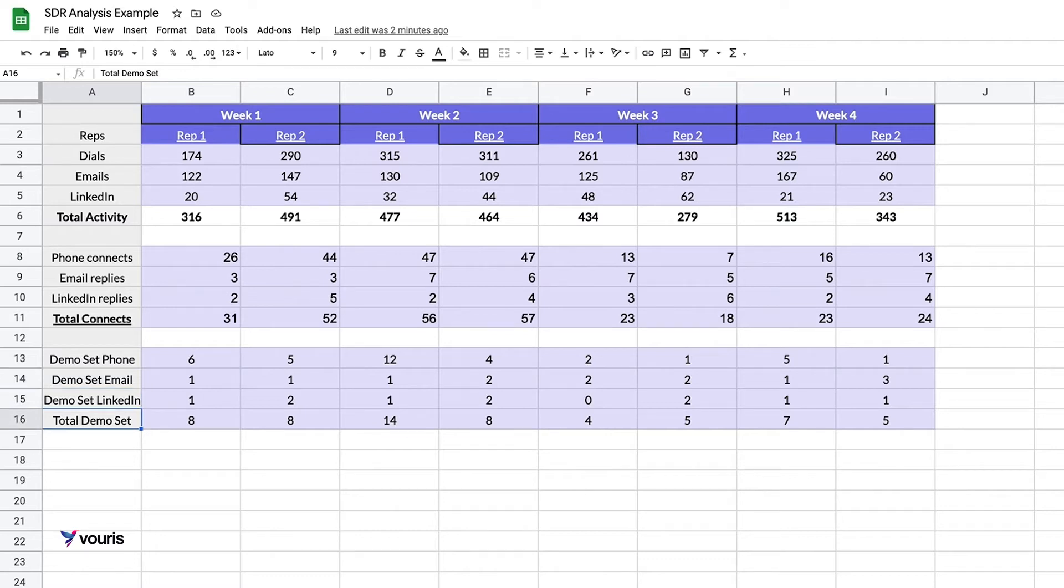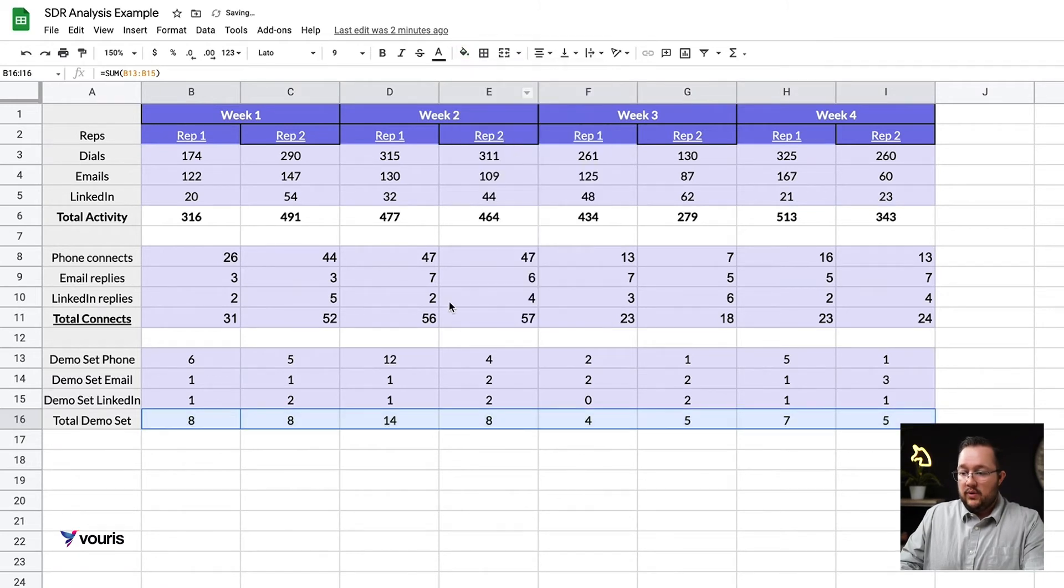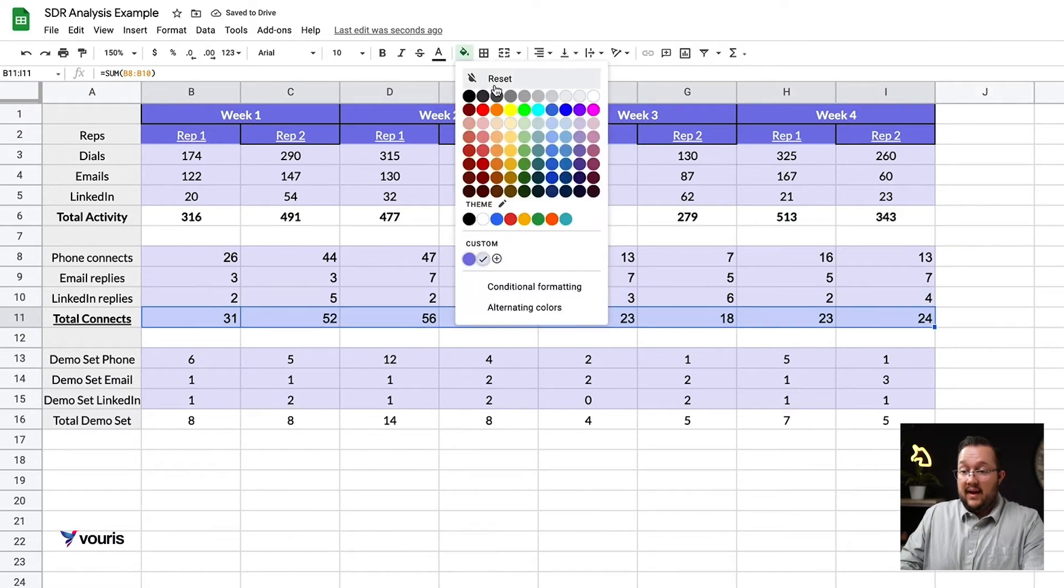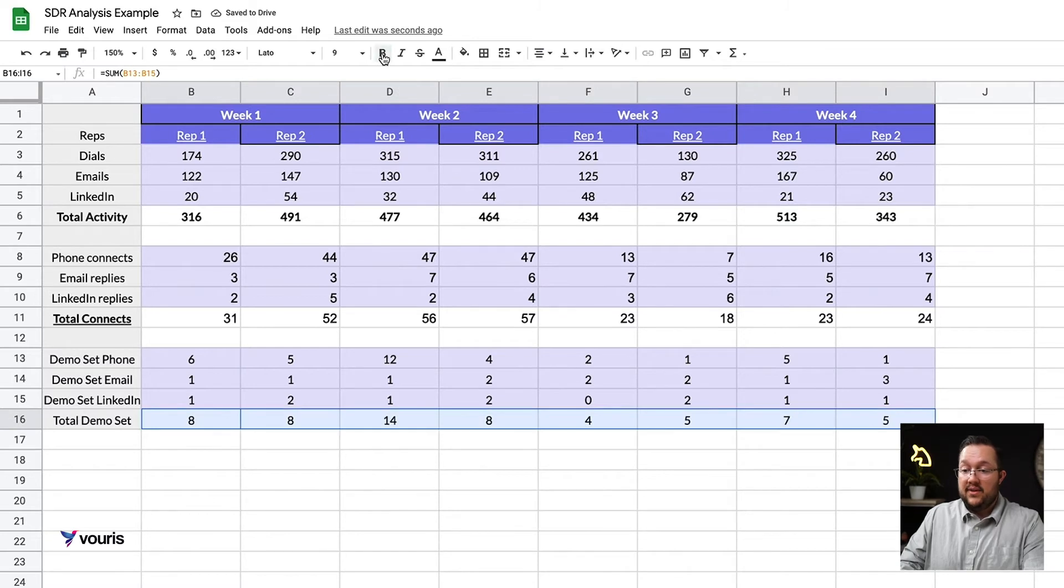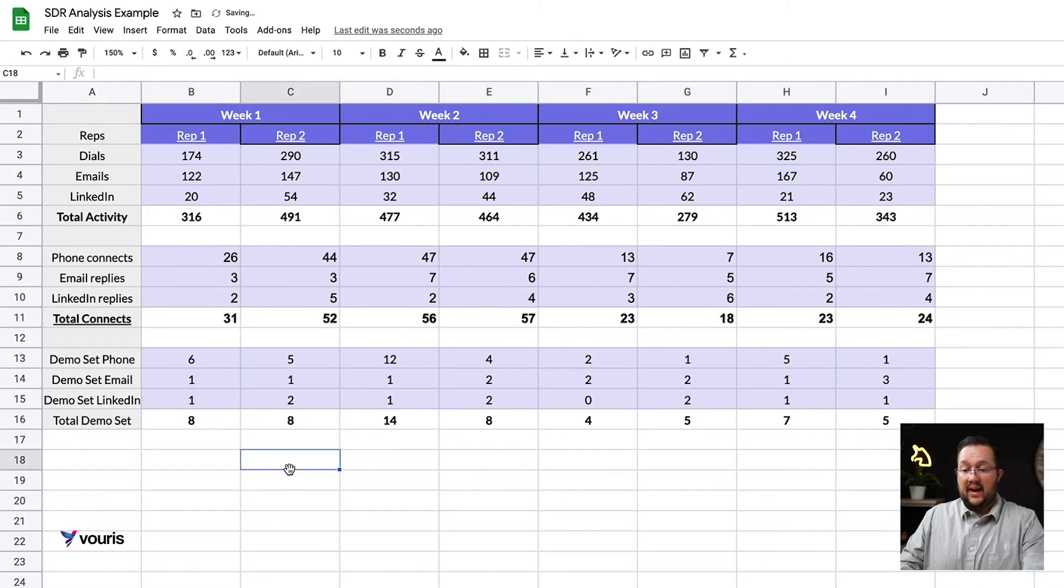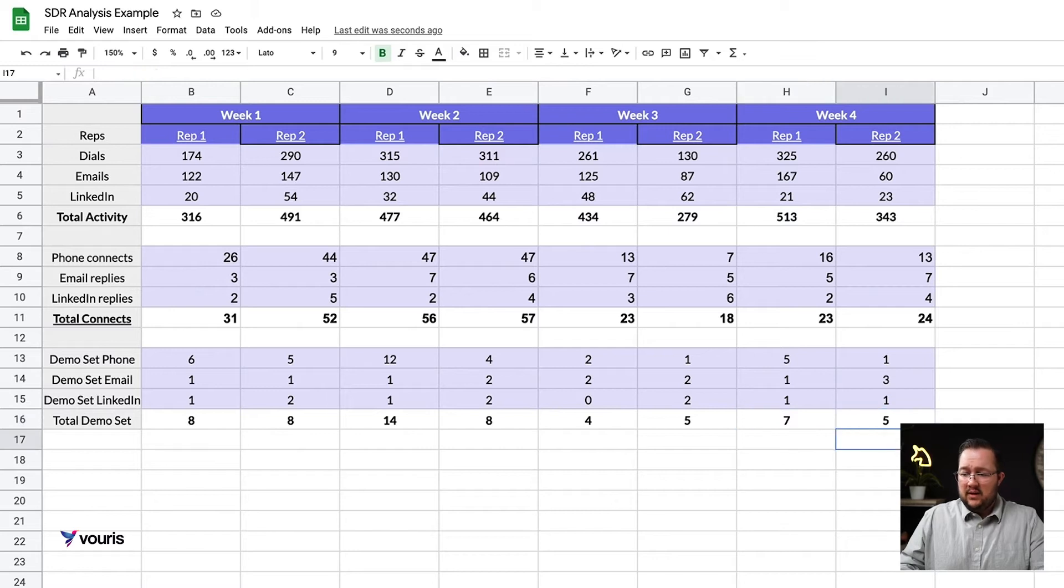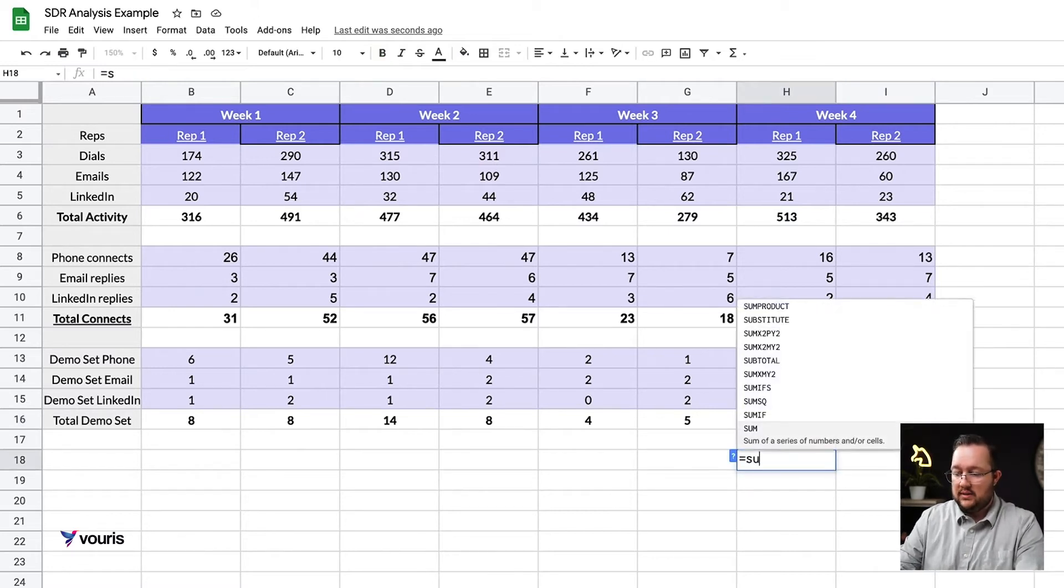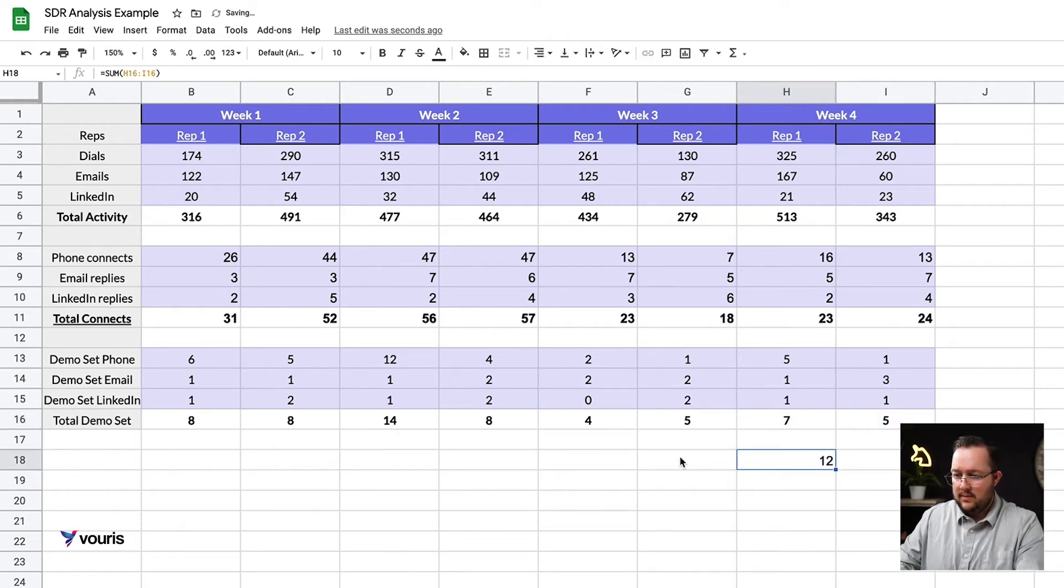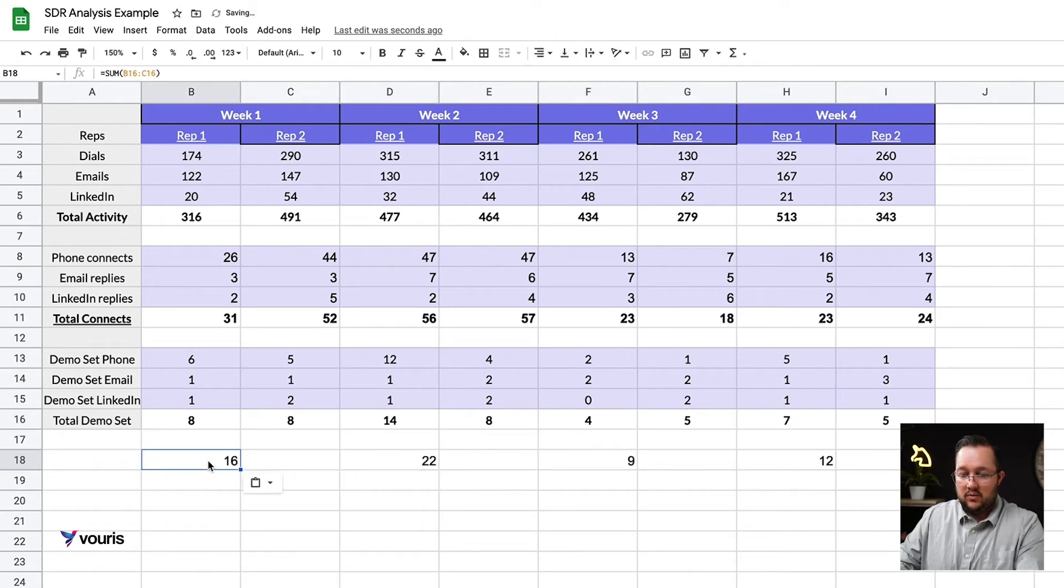So now you're looking at this type of information. I want to clear this out so we don't get confused here. So if you're looking at this data and you're an SDR manager or an SDR, you may be thinking, well, what was the goal and where did we land? Pretty important metric.